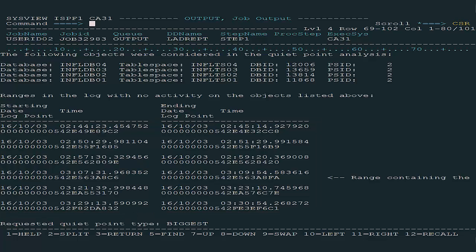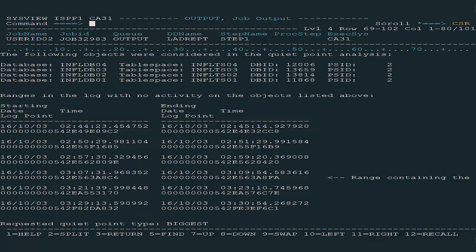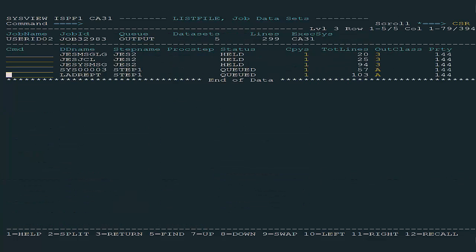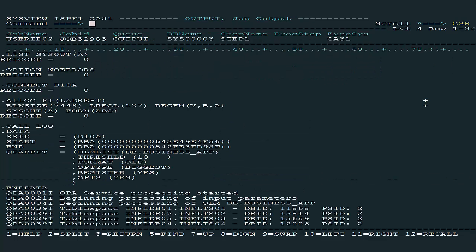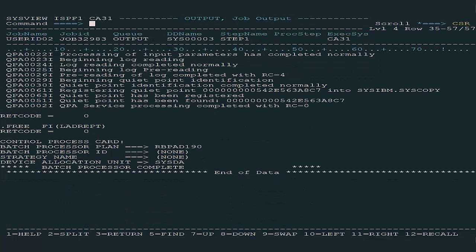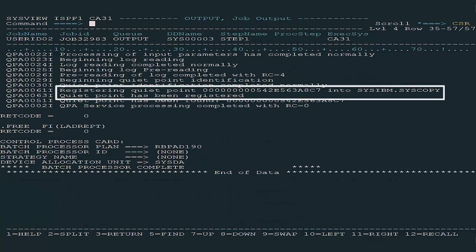The biggest quiet point was selected and is highlighted. Output Messages indicate the selected quiet point has been registered in syscopy.